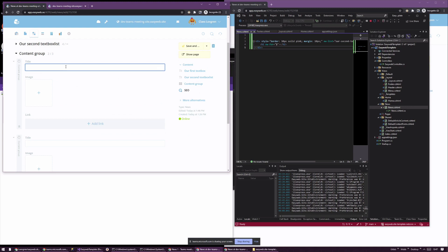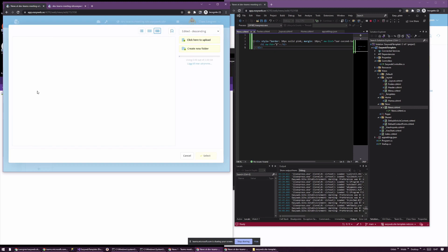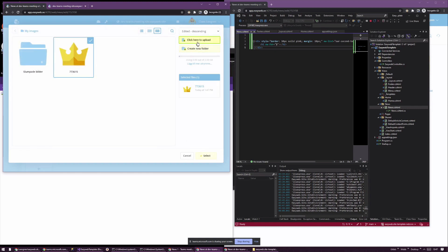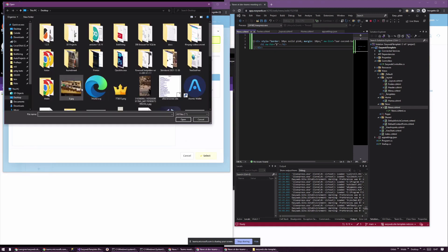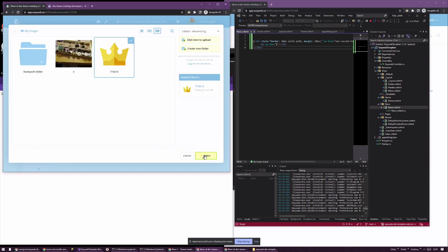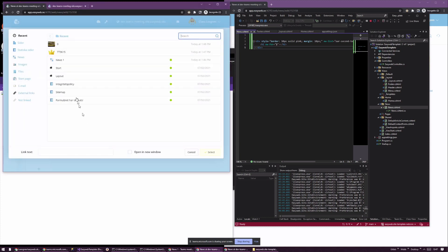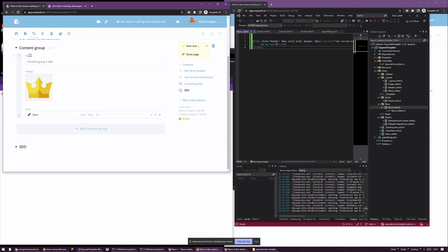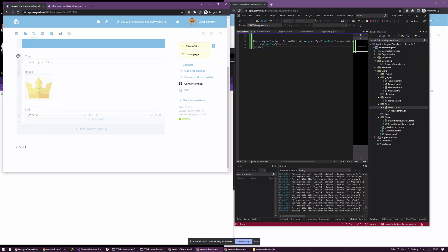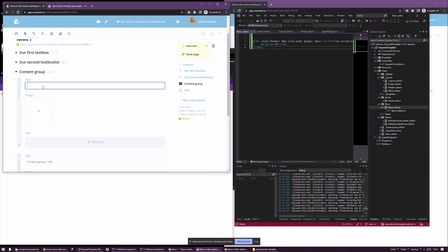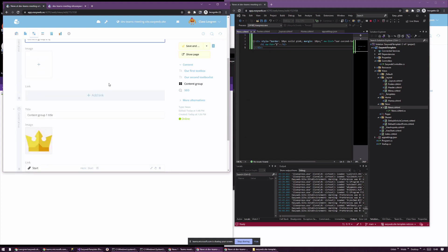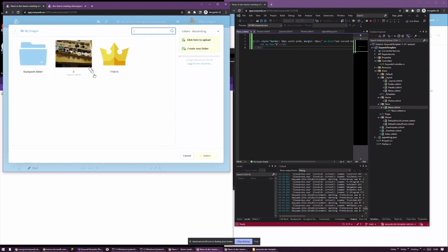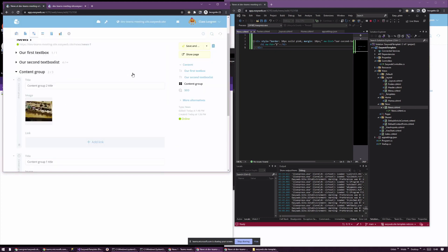I'll add content group one with a title and upload the crown image. I'll also upload another image. So we have the crown here and we'll add a link to the start page. Then for content group two I'll add another title and choose a different image, skipping the link for this one.